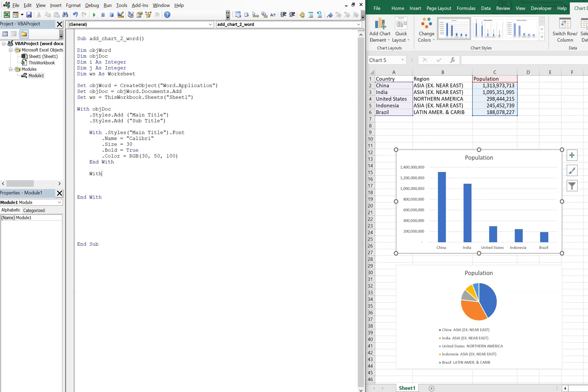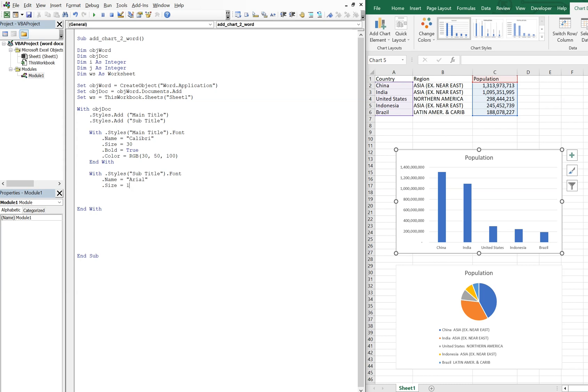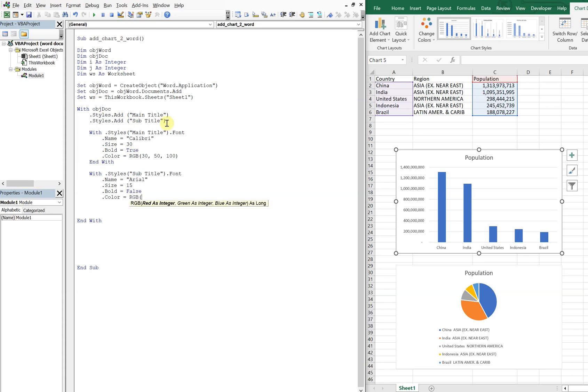And now Styles for a subtitle, font, the name, let's go with Arial. Size, let's do half of that, let's just do 15. Bold, let's not do that, so let's just leave it as false. And then the color, we'll just go with black, so that's gonna be RGB 0, 0, 0. And we can end our With.